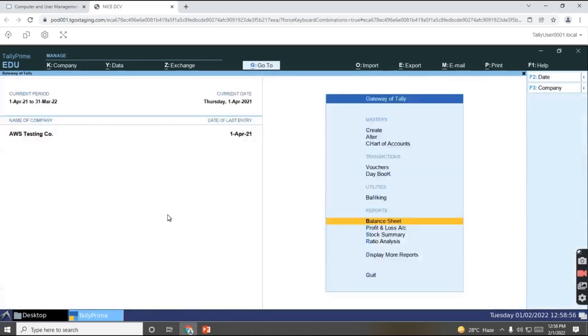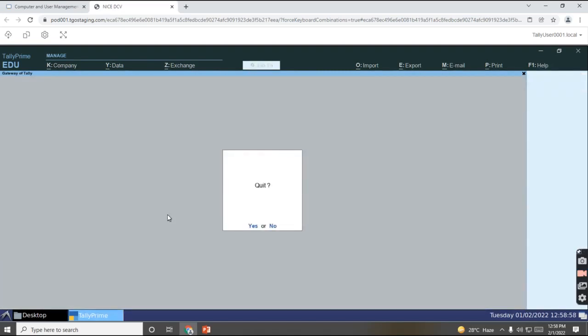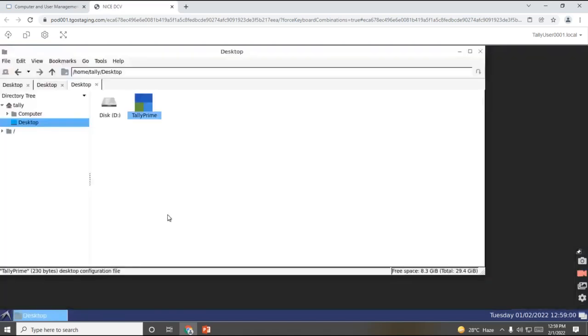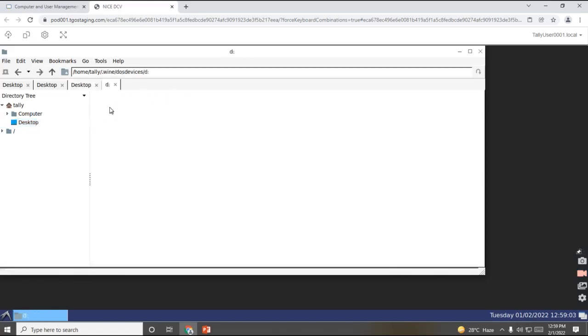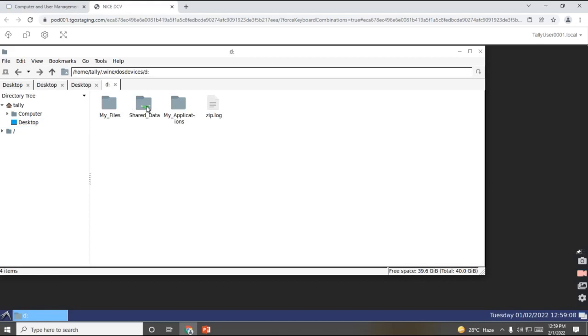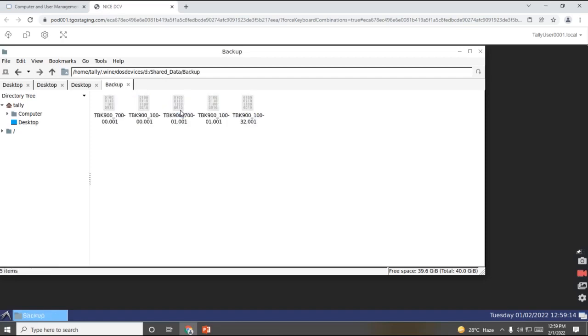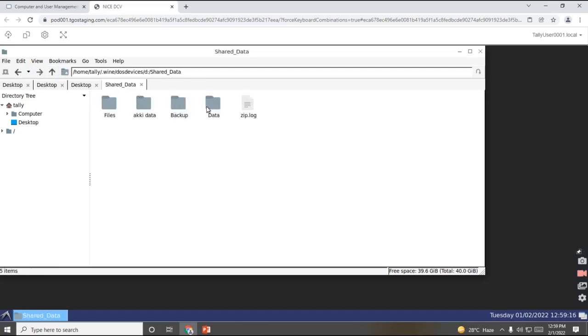So to now quit this Tally, we'll just press escape and quit. We have an option to access your drives as well, where you can just have access to view your data which you have shared, and your backup where you have kept, and where your data you have kept.